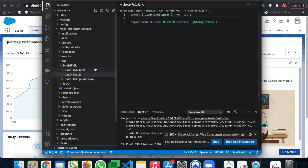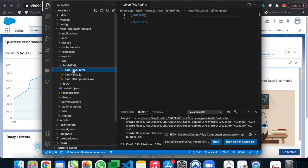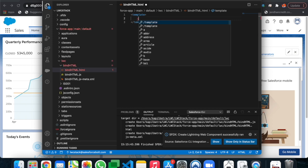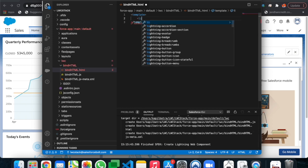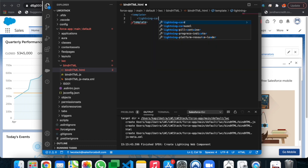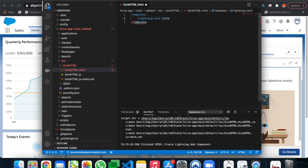This is the default markup we get whenever we build a new lightning web component. Let's build a component quickly. First, we will create a lightning card and give it the title 'How to Bind HTML Element'.